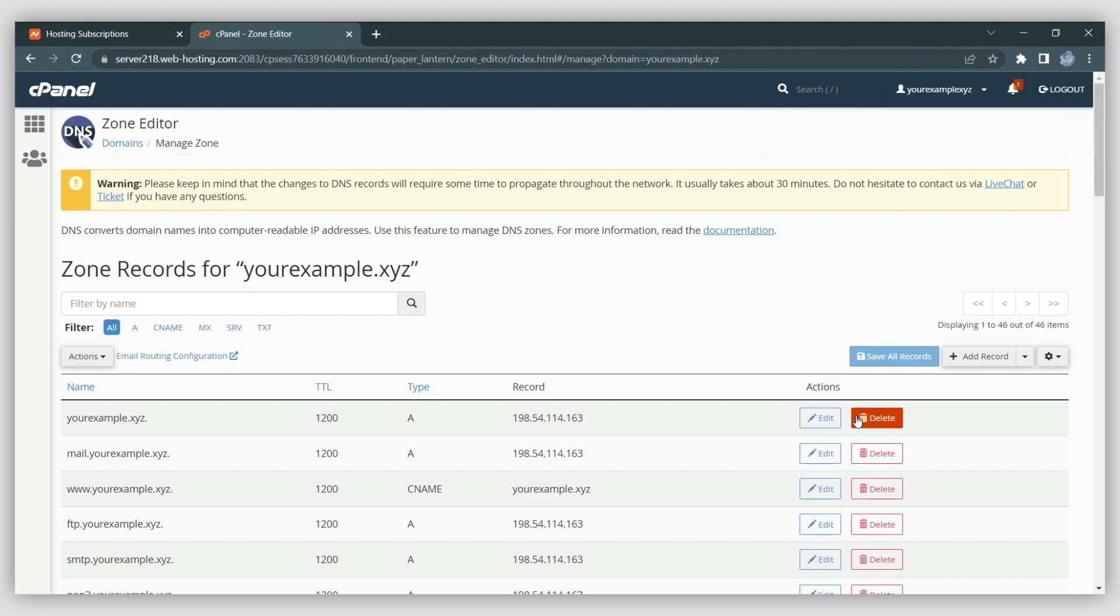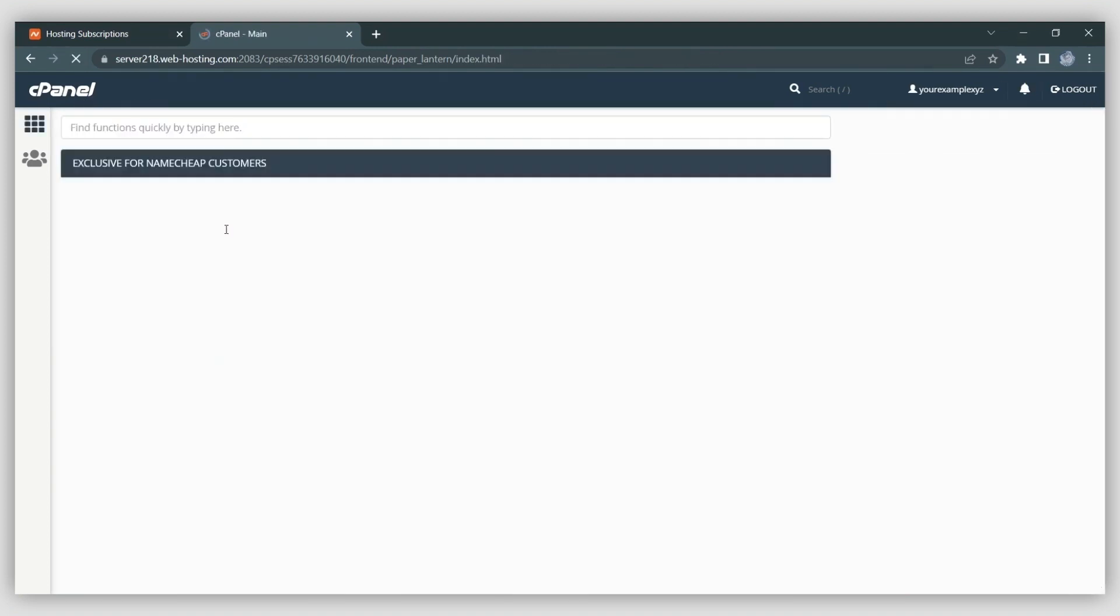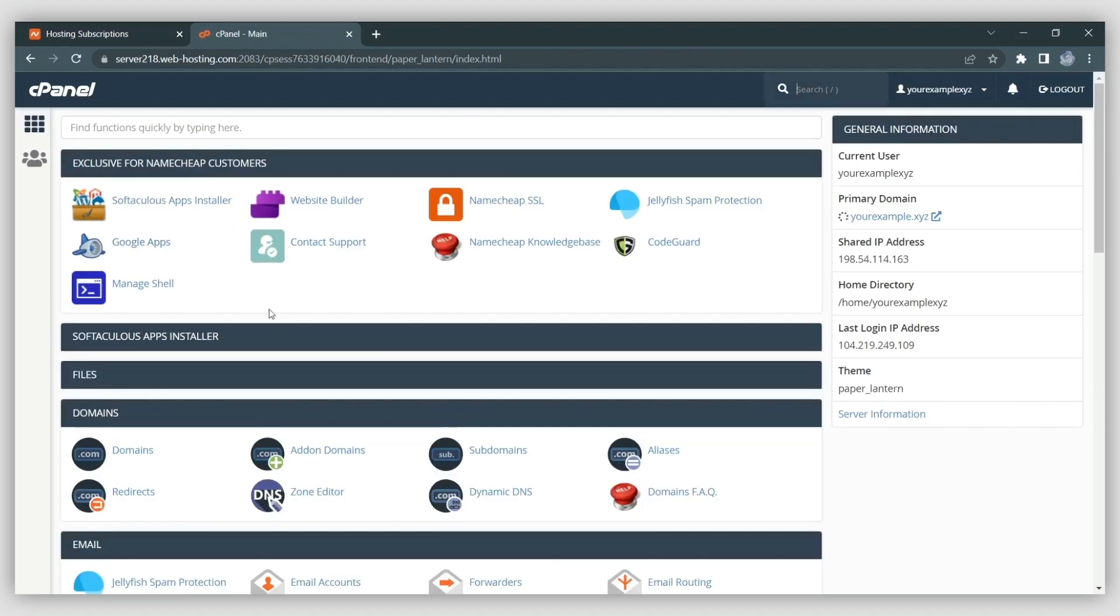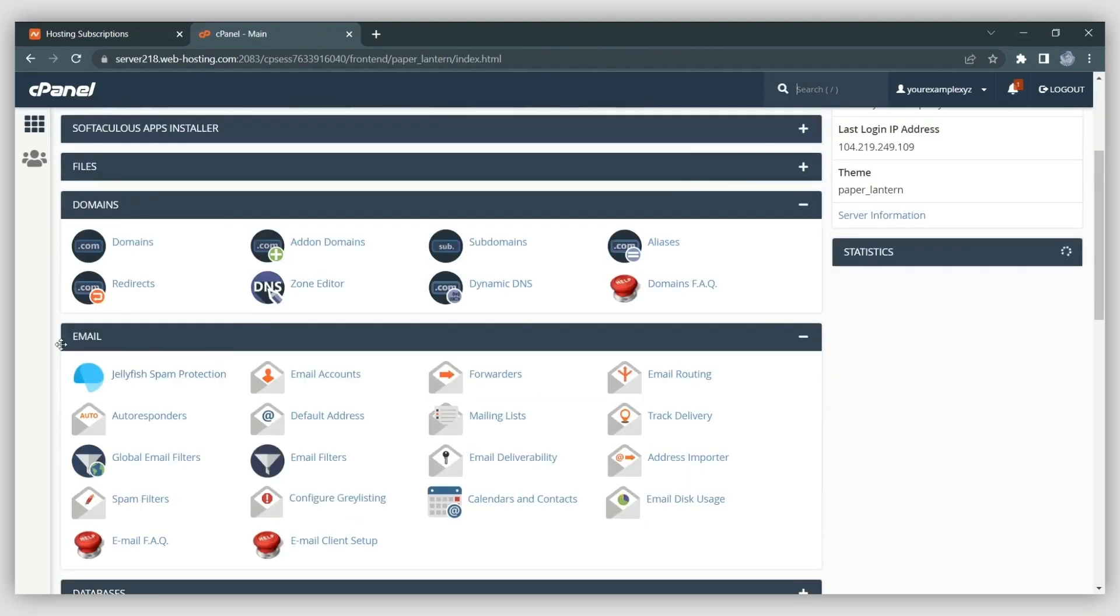Next, you'll need to configure the email routing for the domain. For this, return to your cPanel and open the Email Routing menu, which you'll find under the Email subheading.